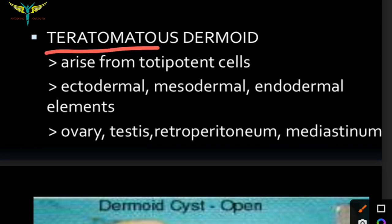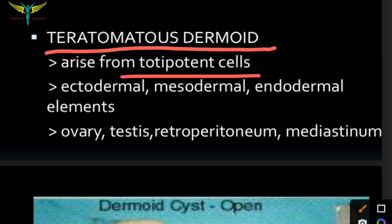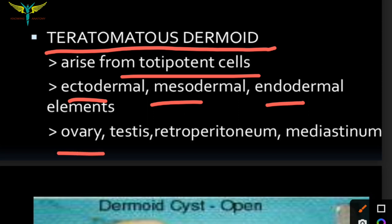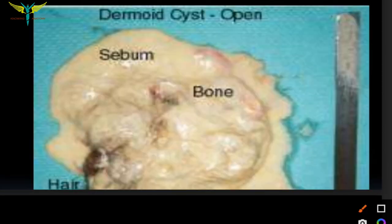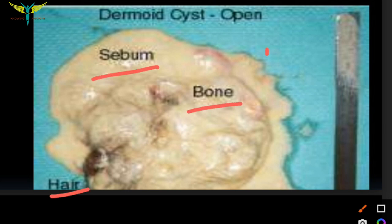Another type is the teratomatous dermoid. These arise from totipotent cells, meaning they are ectodermal, mesodermal, or endodermal in origin. Teratomatous dermoids are usually seen in the ovary, testis, retroperitoneum, and mediastinum. They contain bone, hair, and sebum — representing endoderm, mesoderm, and ectoderm. This picture shows the teratomatous cyst.